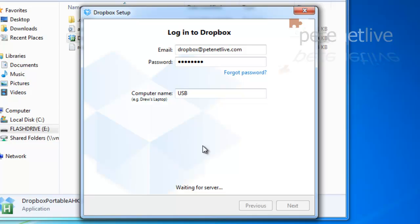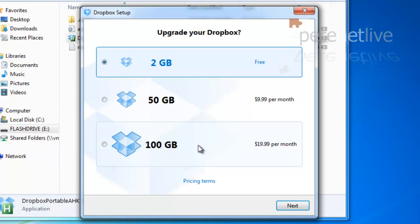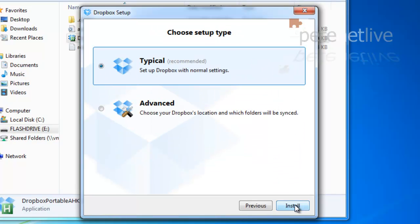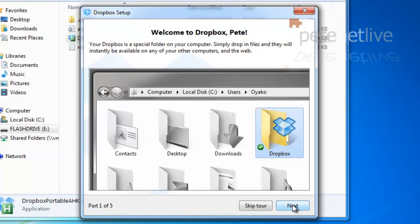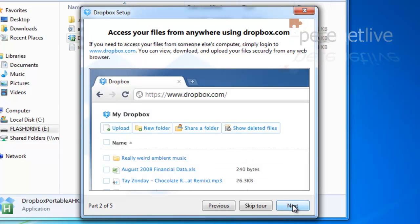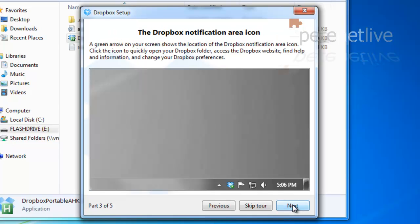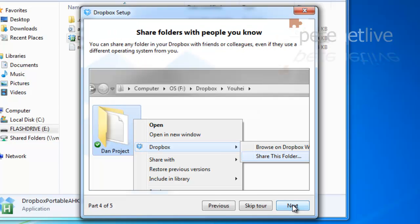It will connect to your Dropbox account. We're using the 2GB free plan. Next. We'll leave that all as default. Just click next, next, next all the way to the end.